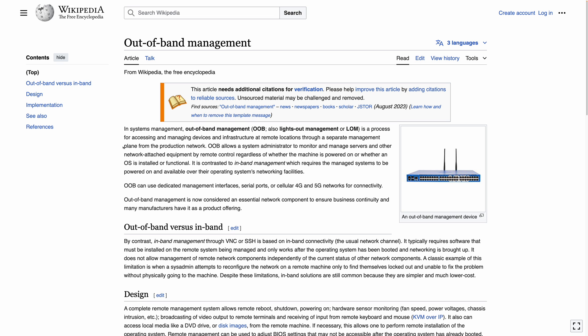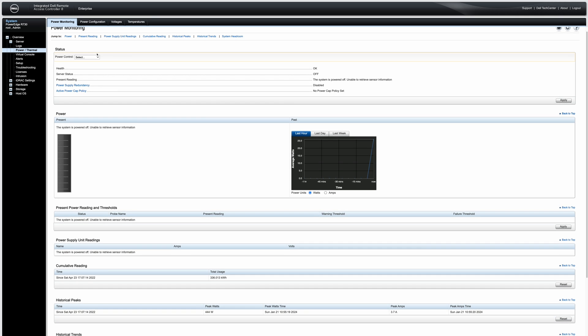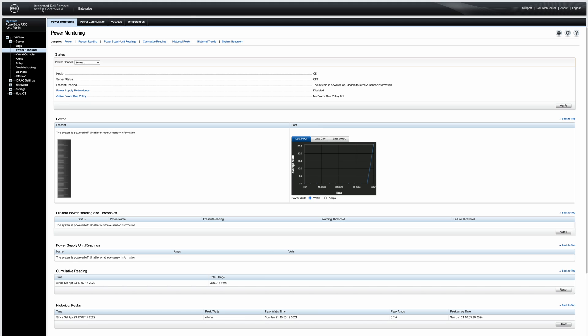The separate plane is the determining factor for whether it's out-of-band or in-band. The iDRAC from Dell is a perfect example of out-of-band management — it has its own CPU, memory, and network interface card. It's like a tiny computer running separately inside Dell's rack-mount servers.